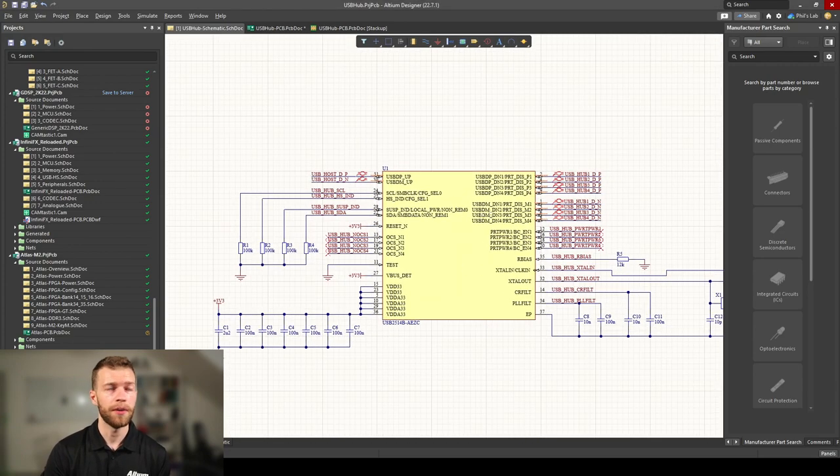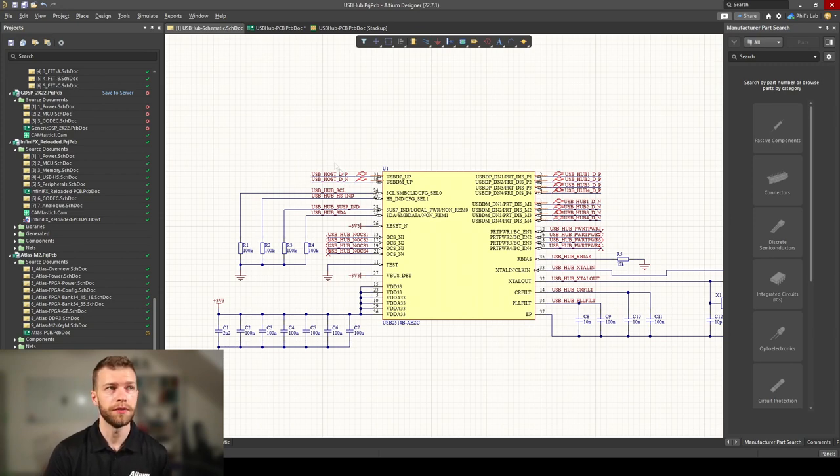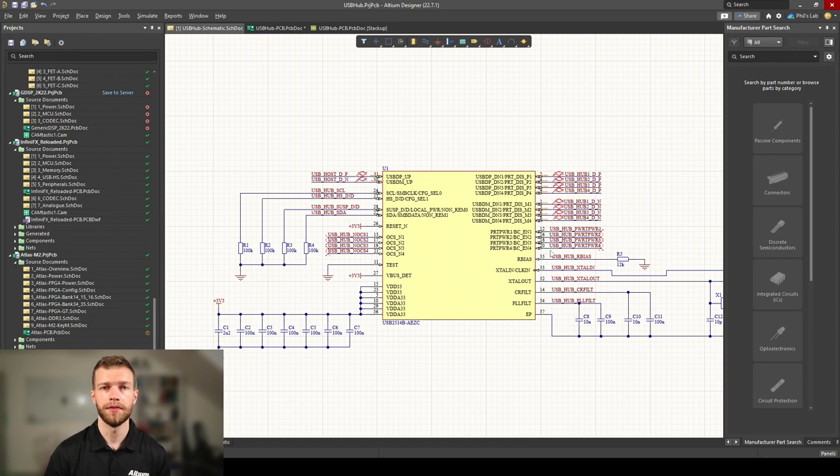I have our main IC in the middle, this USB 4-port hub. We have an upstream or host USB differential pair and up to 4 differential pairs for devices.